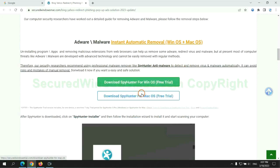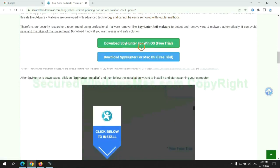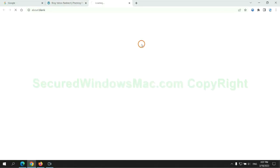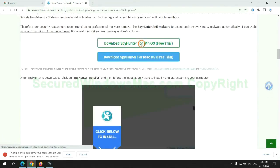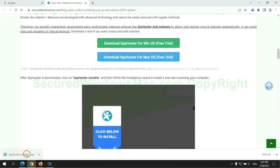Click the button here to download SpyHunter for Windows or Mac. Once download completes, click on SpyHunter Installer, and follow installation wizard to install it.